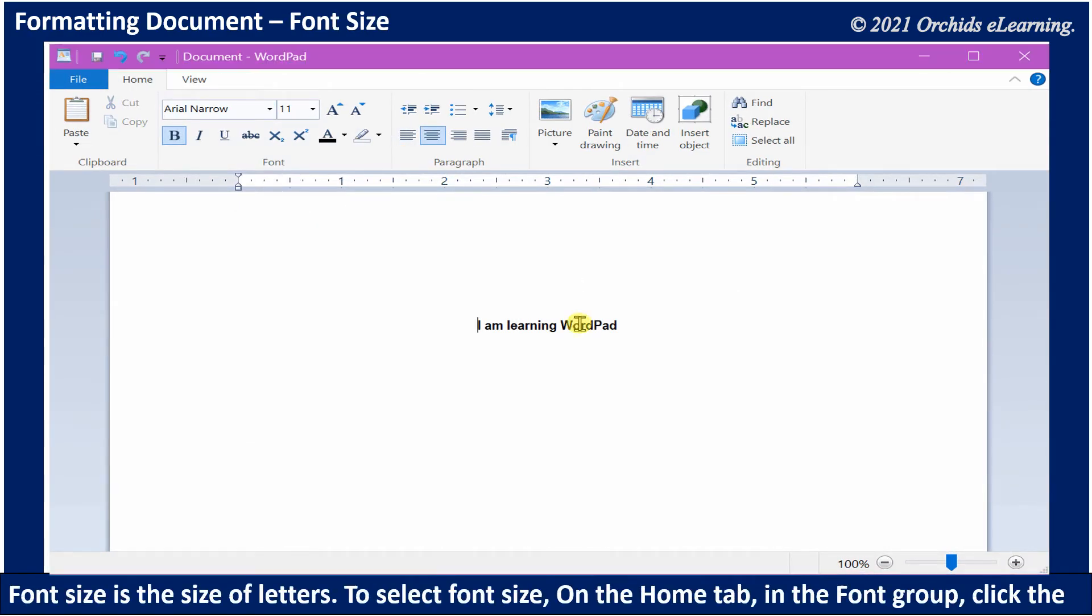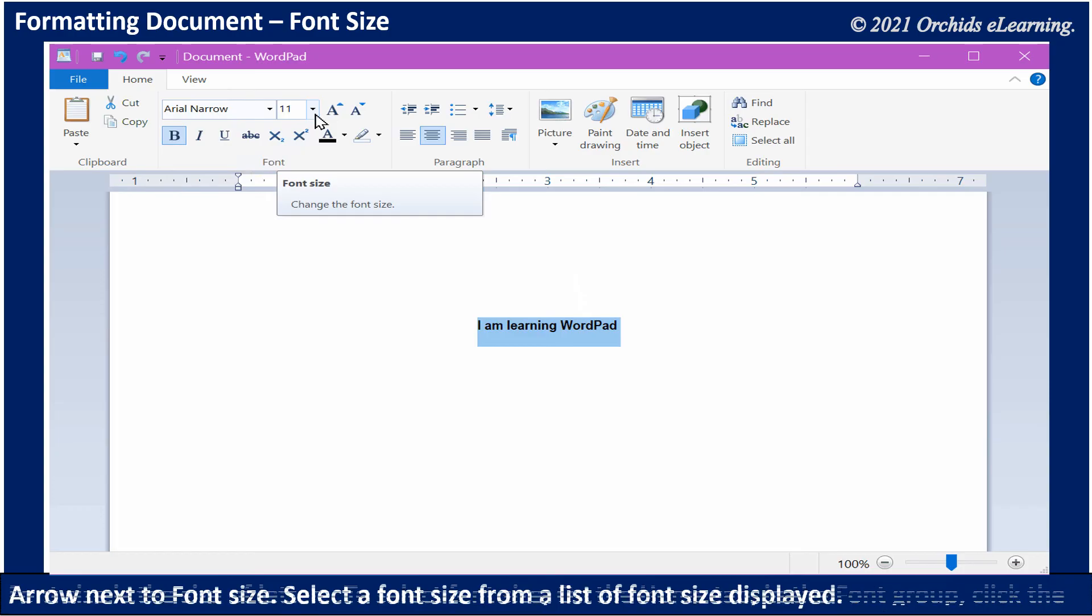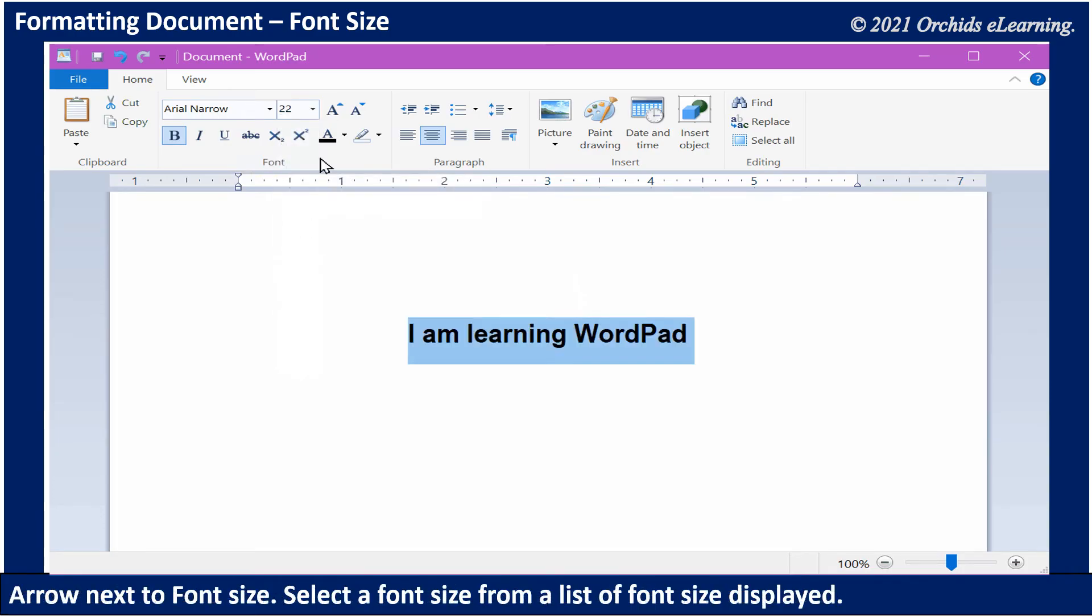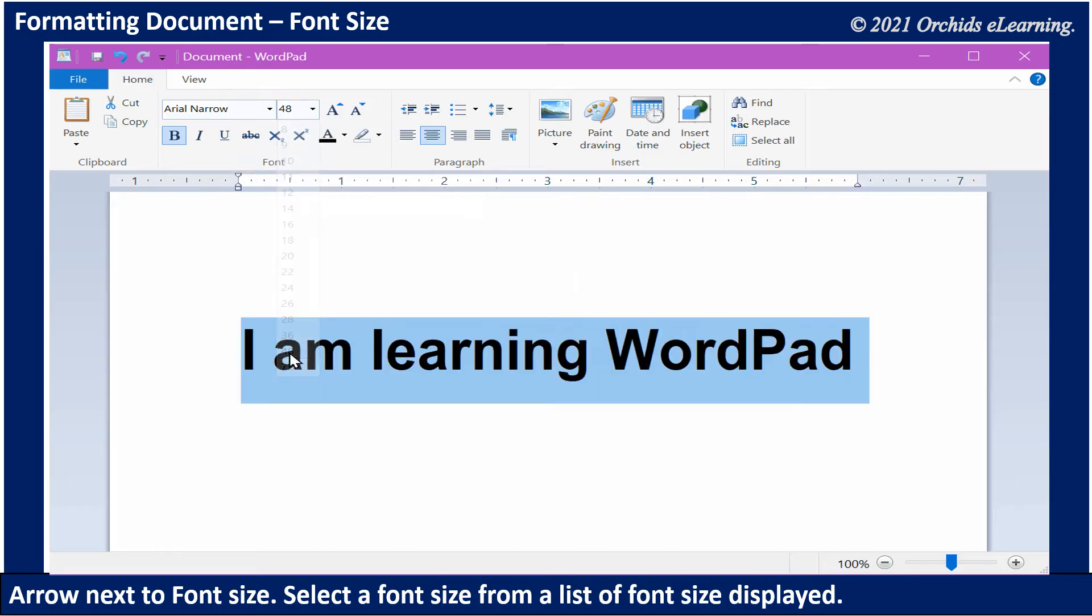Font size is the size of letters. To select font size, on the Home tab in the Font group, click the arrow next to Font Size. Select a font size from the list of font sizes displayed.